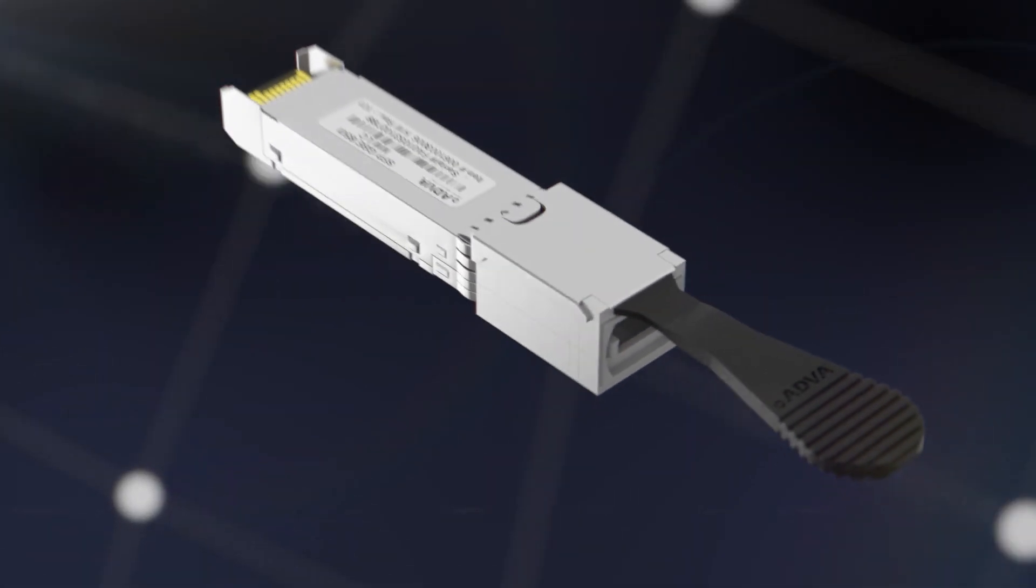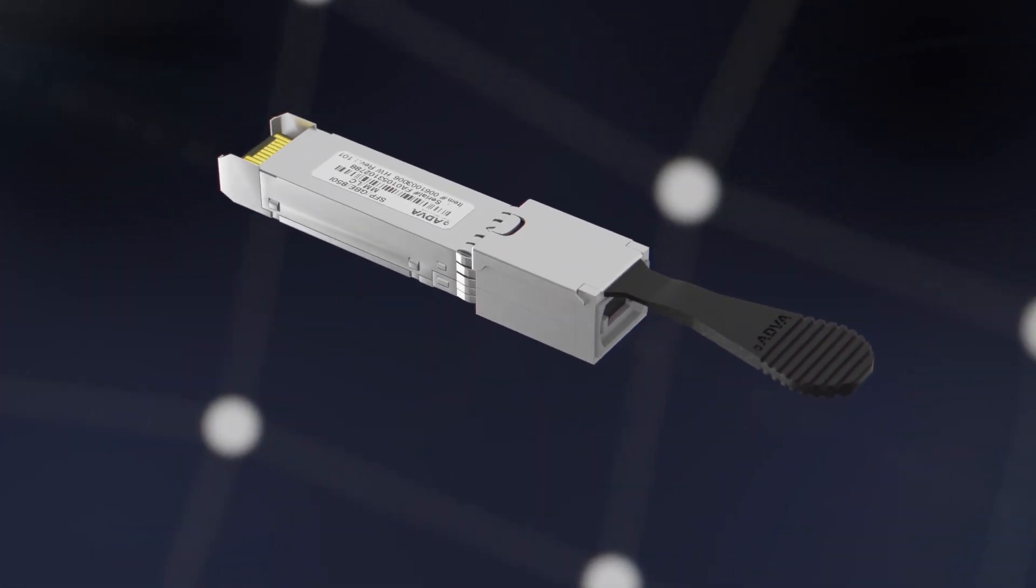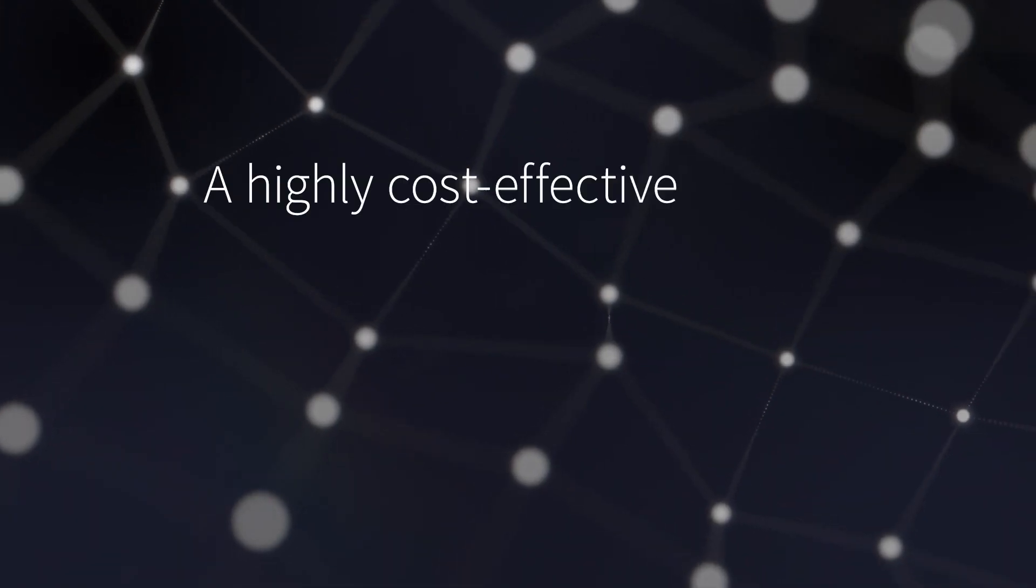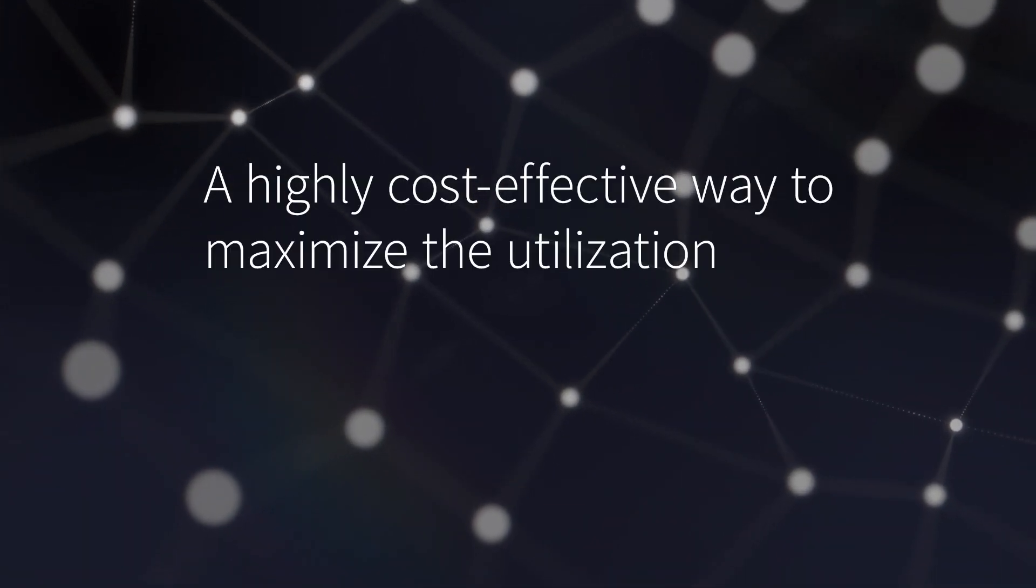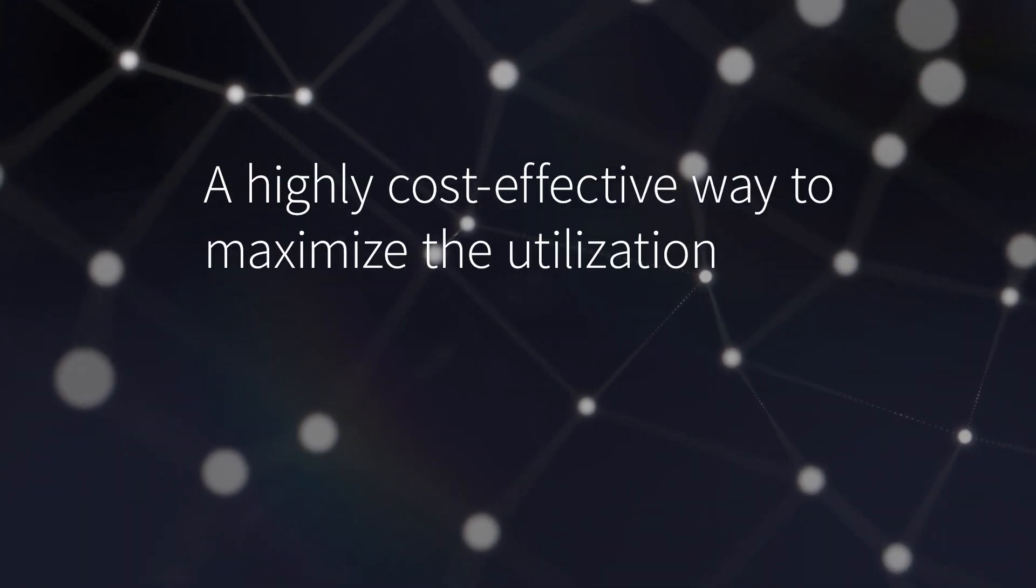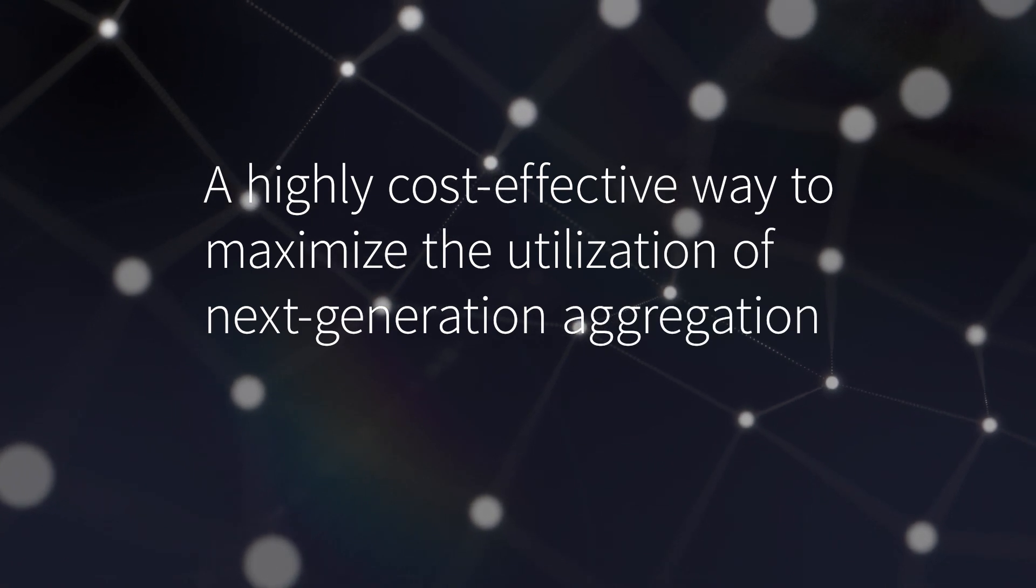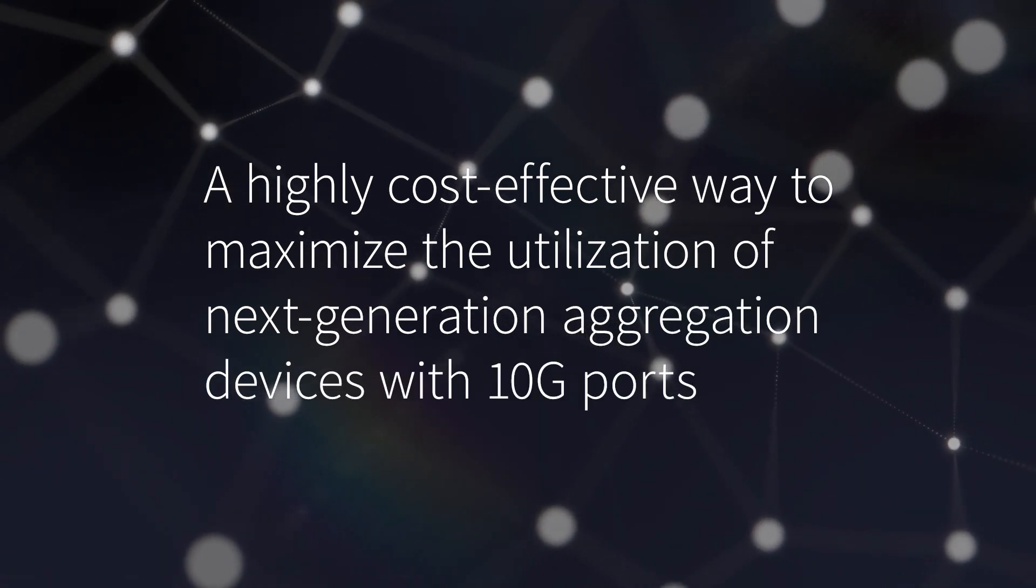This incredibly small standard compliant SFP is a highly cost-effective way to maximize the utilization of next-generation aggregation devices with 10G ports.